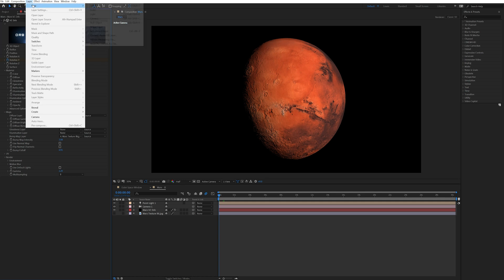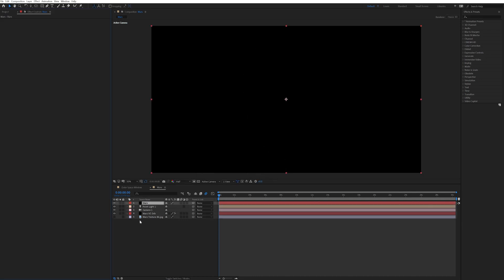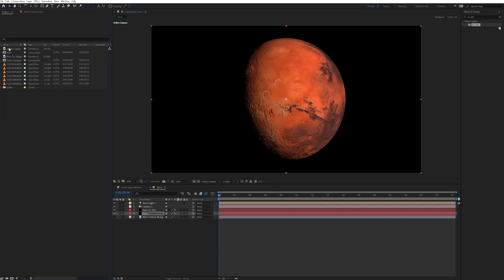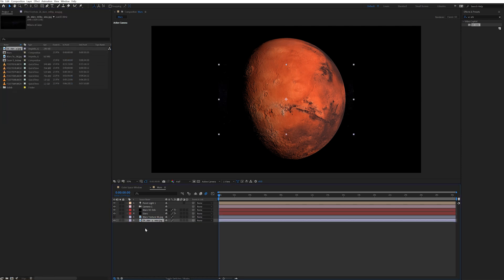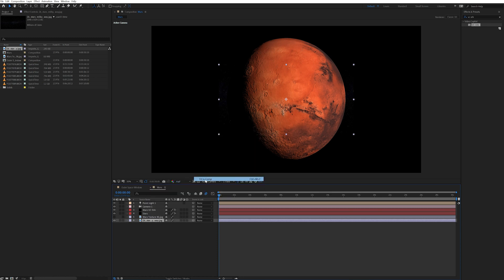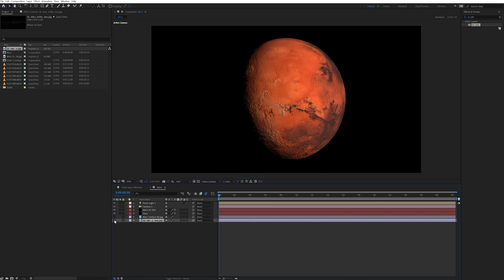To do this I went up to layer and created another solid. I named this stars and added the VC orb effect to this layer as well. And then I moved that layer underneath my Mars VC orb layer. Next I brought in the image of the stars in Milky Way and layered that underneath everything. I right clicked that image went to transform and fit it to the comp. And then I went ahead and turned this layer off.